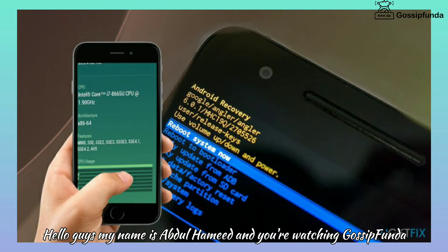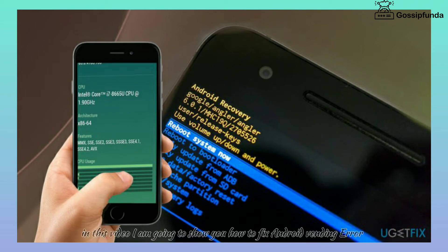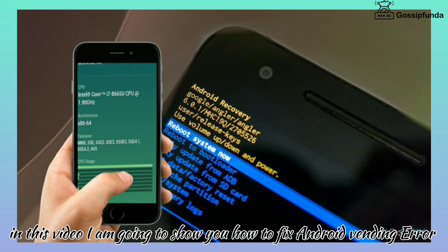Hello guys, my name is Hamdul Hamid and you are watching Gossip Panda. In this video I am going to show you how to fix an Android Vending error.